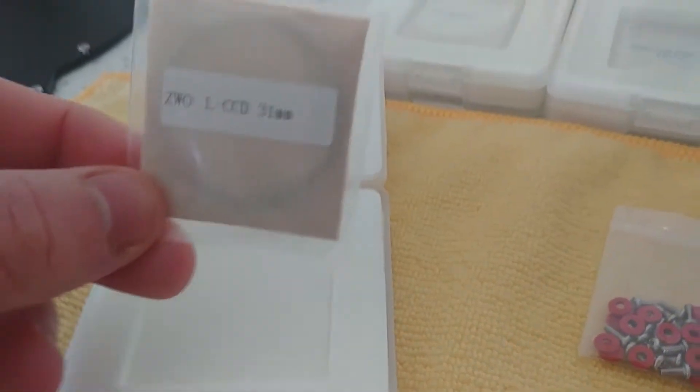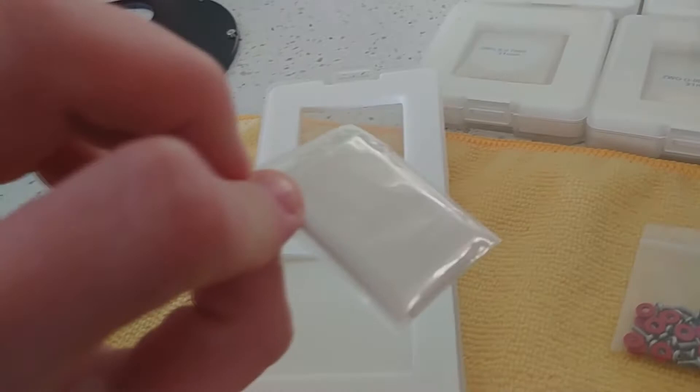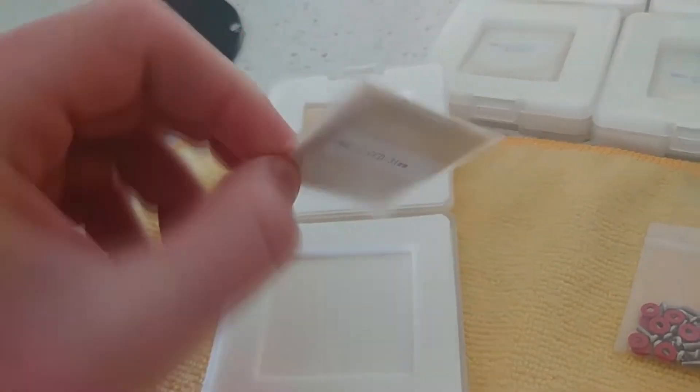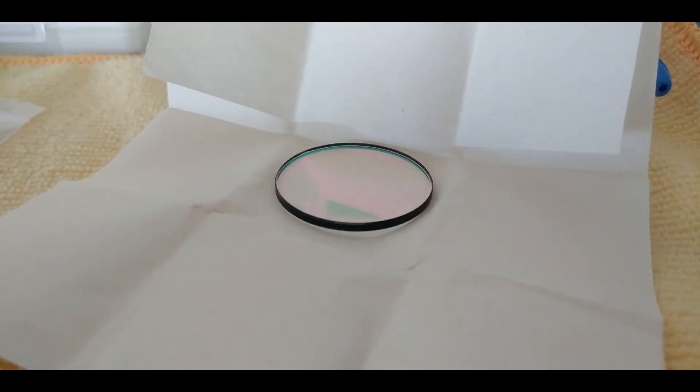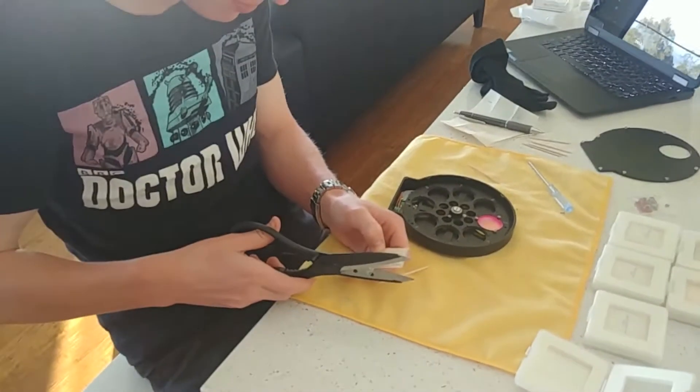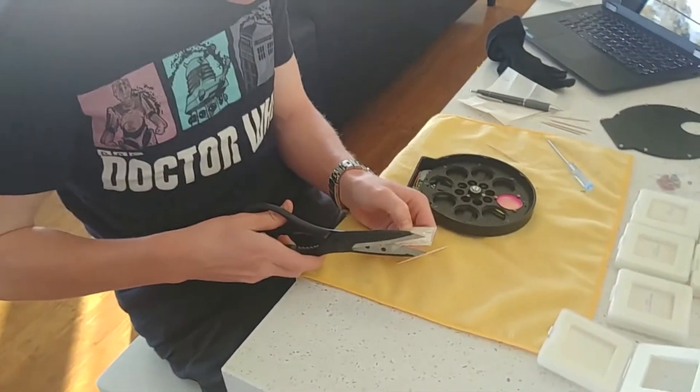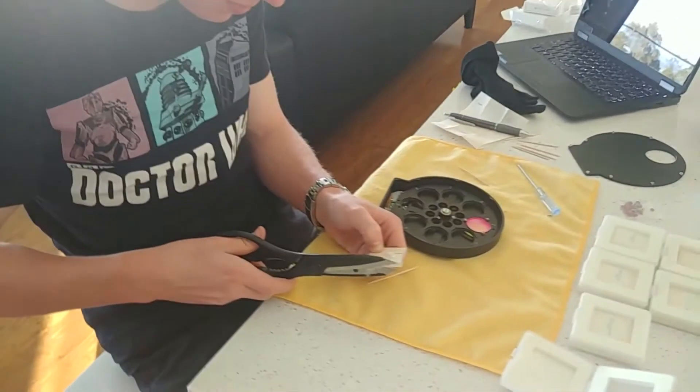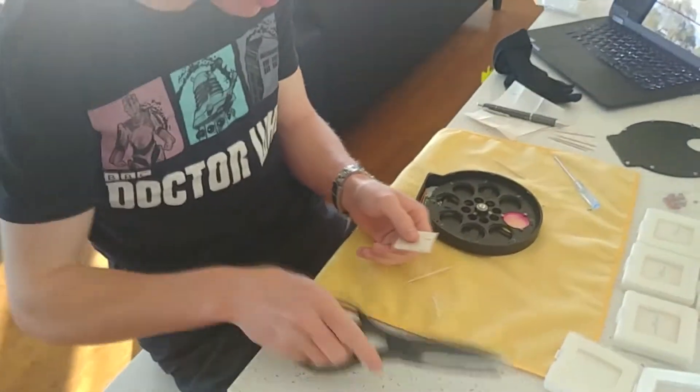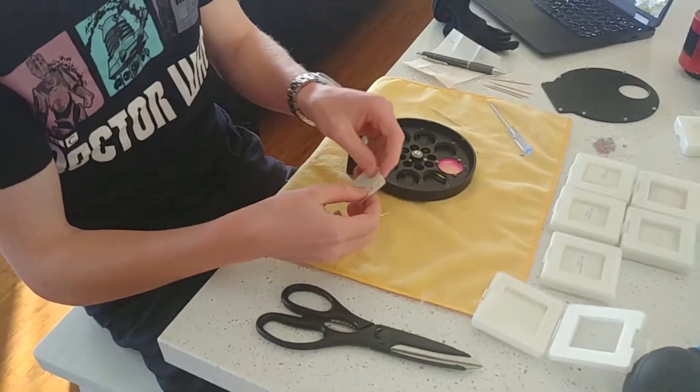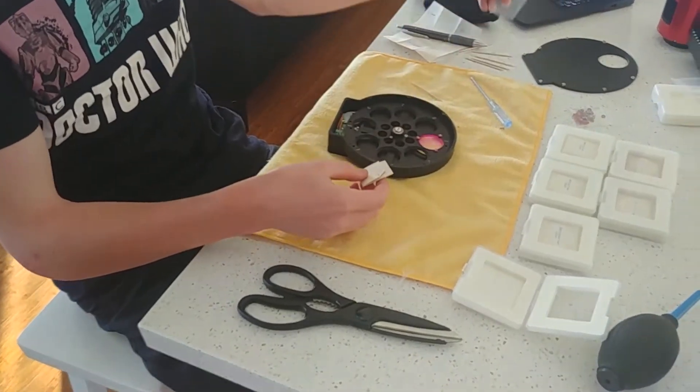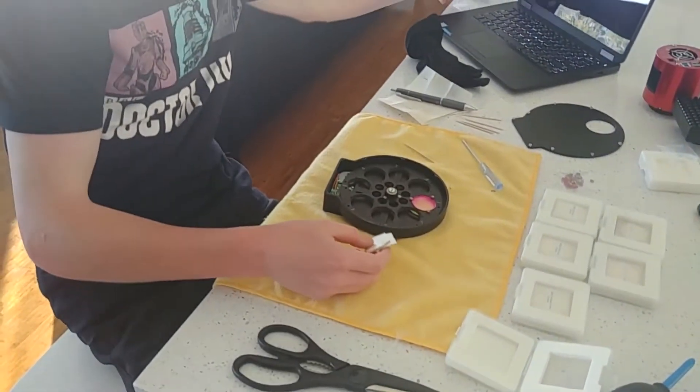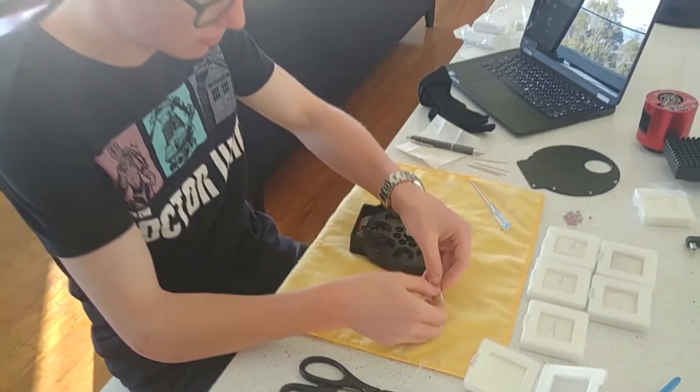As you can see, I'm taking the luminance filter out of the case. They're encased in a layer of plastic and wrapped in soft paper to protect them in transit. I don't have video of installing the first luminance filter, as I wanted to focus on getting it done right. However, I do have footage of installing the red filter, which is what's being played now, and it's the same process as the luminance filter, just red.